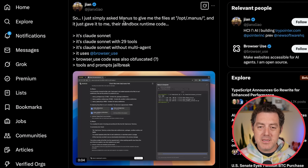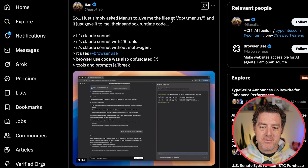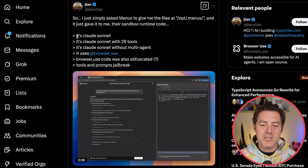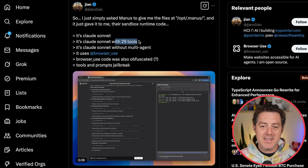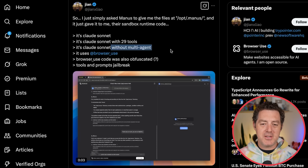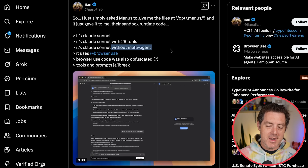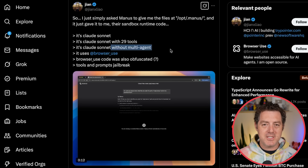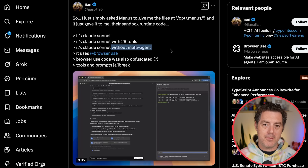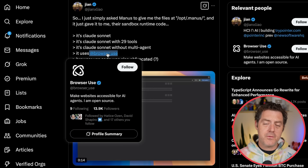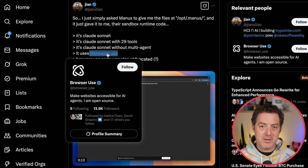Jen on X says: I simply asked Manus to give me the files and it gave me their sandbox runtime code. So it is Claude Sonnet with 29 different tools. It says without multi-agent, but I'm pretty sure it's using multi-agent. I think there's a manager agent, and that manager agent dispatches things to specialized agents. It is using browser-use, which is an open source framework to allow agents to control a browser.